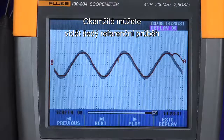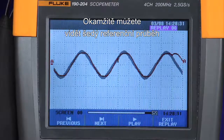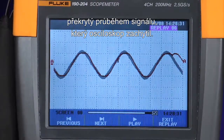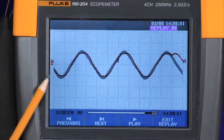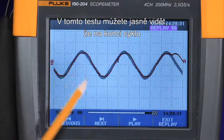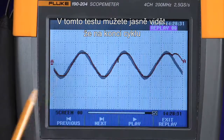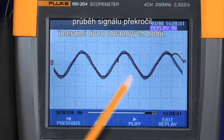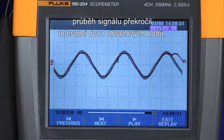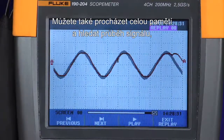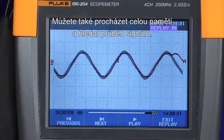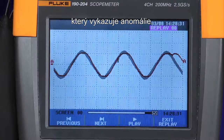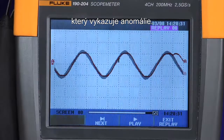Immediately you can see the gray envelope overlaid with the waveform trace the scope has captured. In this test, you can see clearly that at the end of the cycle, the waveform exceeded the two pixel tolerance window. You can also go through each of the memories and inspect every waveform looking for such anomalies.